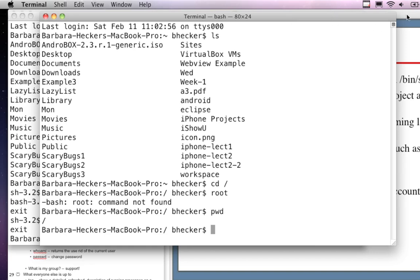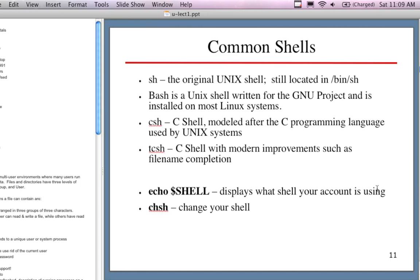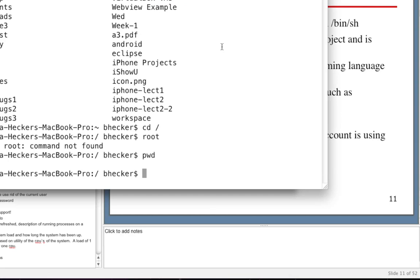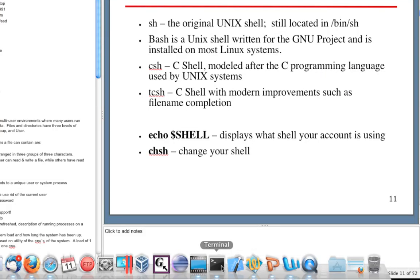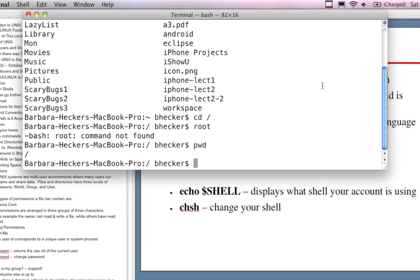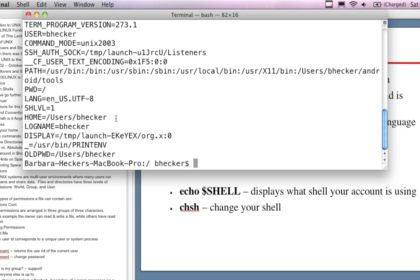Unix has the ability to set for every user different programs, different logins, different shells. Environment variables are set - one is the shell assigned to you. If I type 'echo $SHELL' it tells me my shell. Let me type in 'printenv' for environments - that gives all the information stored. On this BSD Linux, the command prompt isn't case-sensitive, though on some Unix systems it actually is.